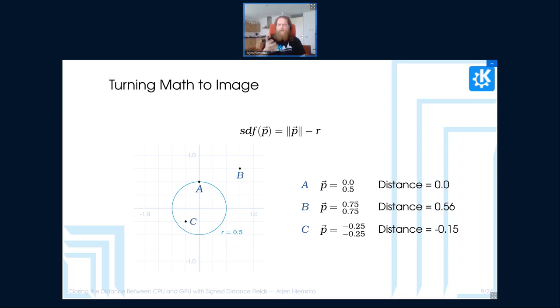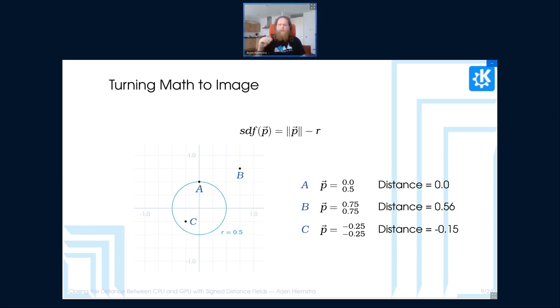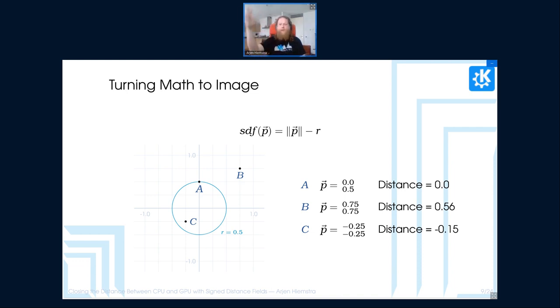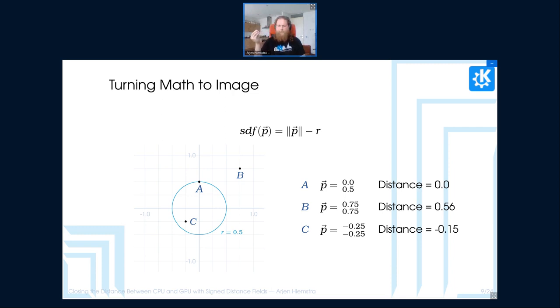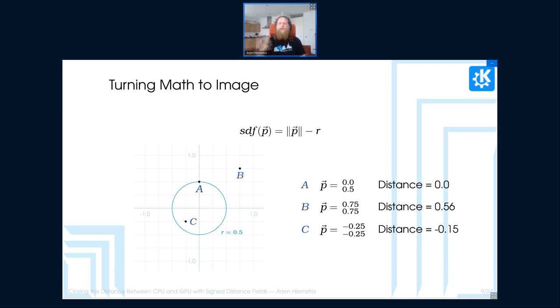So for example, here if we have three different points in this distance field where we have one point A, which is on the edge, where the distance is zero, and then we have B, which is outside of the shape, which has a different distance, and then we have C, which is inside the shape, which has also a distance value. And you'll notice here that this is where the signing comes in because B is outside the shape, so it has a positive value, whereas C is inside the shape, and it has a negative value.